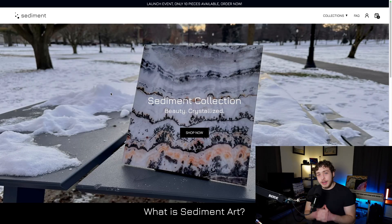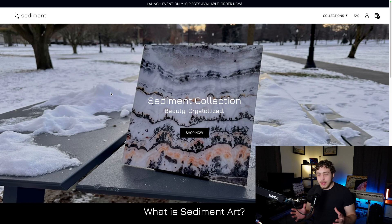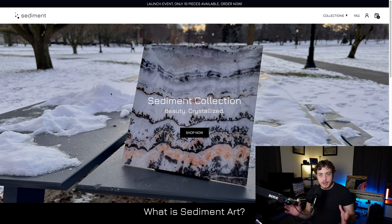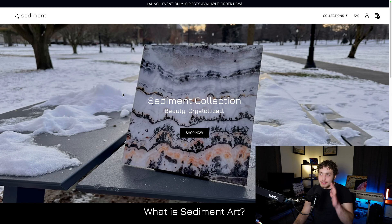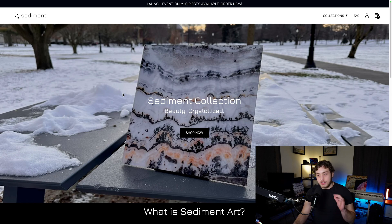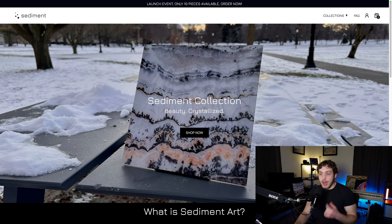If you've been following the channel for any period of time, you've probably seen me talking about this full-stack e-commerce site I've been working on in SvelteKit. It is fully open sourced. The code base for this entire site that is currently running in production is linked down below, and this is the site itself.